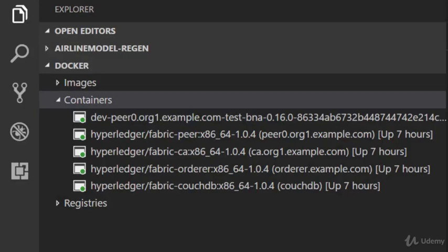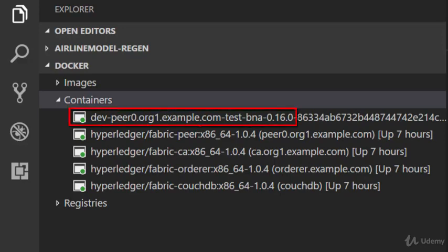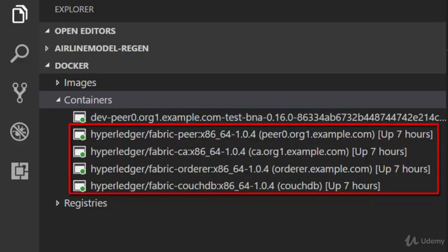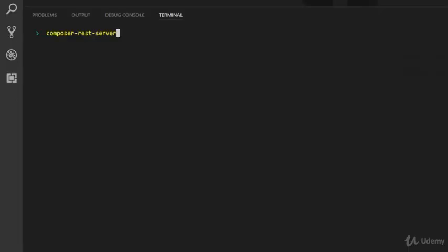Before I launch the Composer REST server, I need to make sure that my Hyperledger fabric environment is up and also need to ensure that the business network application is available to the REST server. So here, this container is for the test BNA application. And these four containers are for the fabric components.